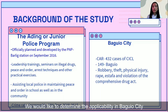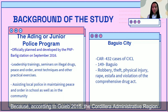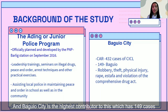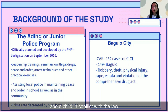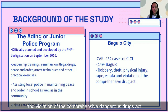Looking at that result, we would like to determine its applicability. According to data from 2015, the Cordillera Administrative Region has 432 cases of children in conflict with the law, and Baguio City is the highest contributor with 149 cases. The youths are mostly involved in robbery, theft, physical injury, rape, estafa, and violation of the Comprehensive Dangerous Drugs Act.